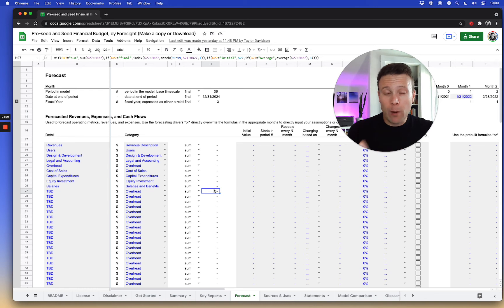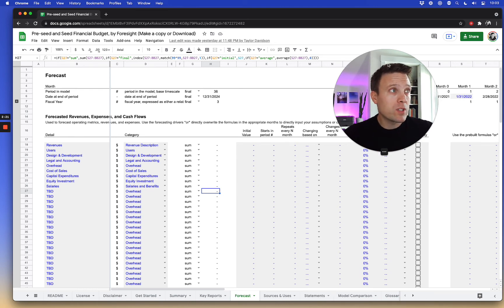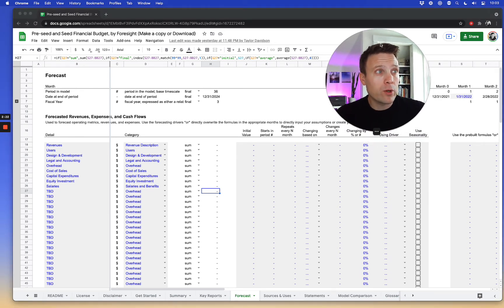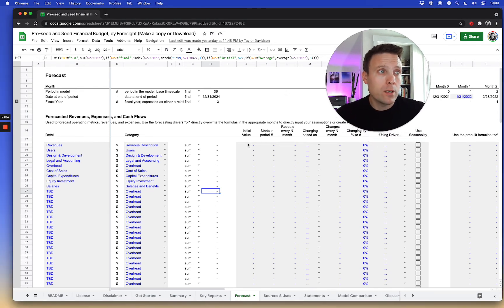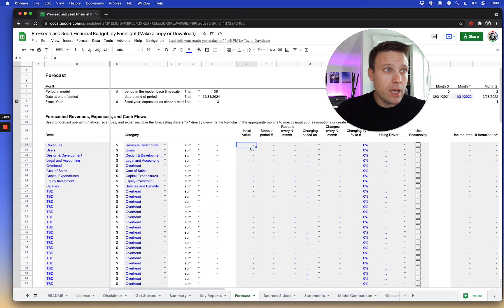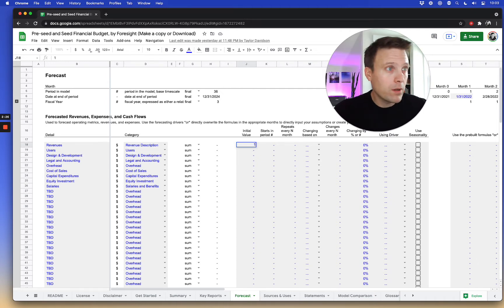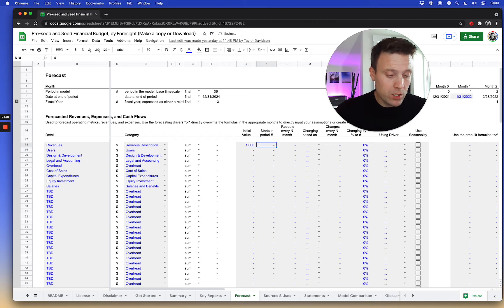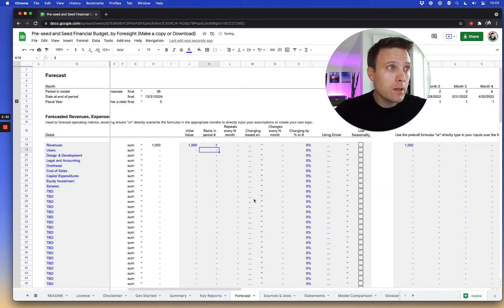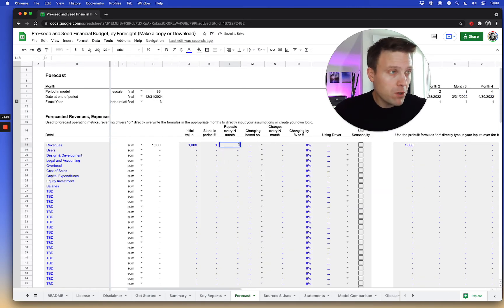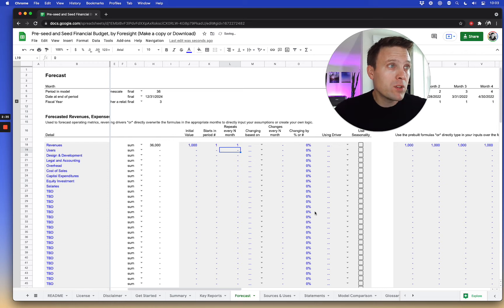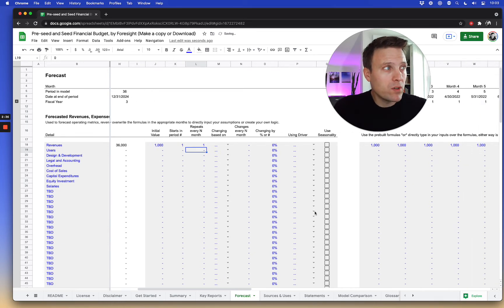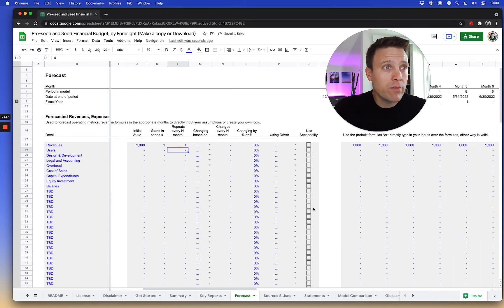I'll give you a couple of examples of how to do the revenue side. For example, I can build a revenue forecast. Let's just say I'm going to start with $1,000 in revenues. I'm going to say it starts at month one, and then I'm going to say it repeats every month. And the revenue is the same going forward.